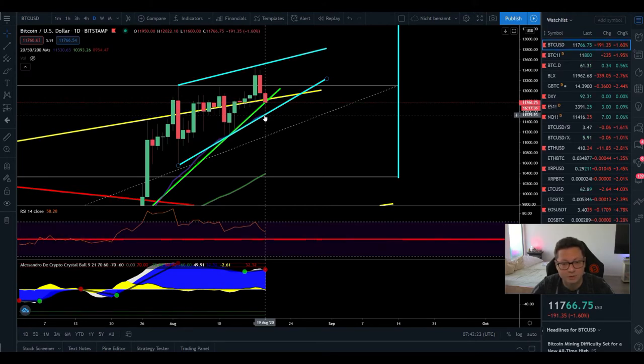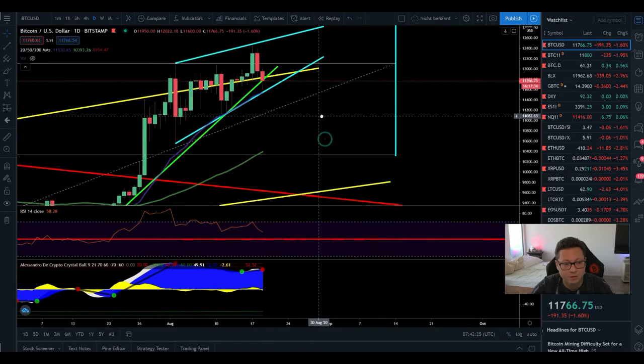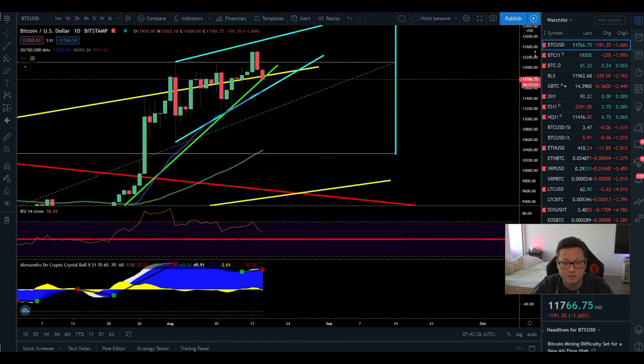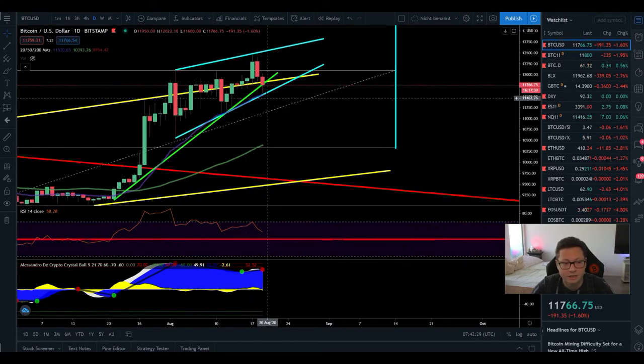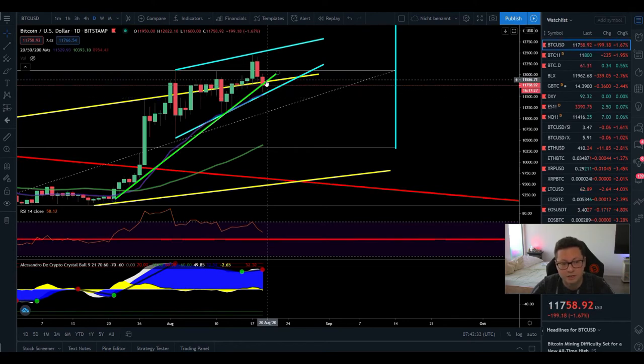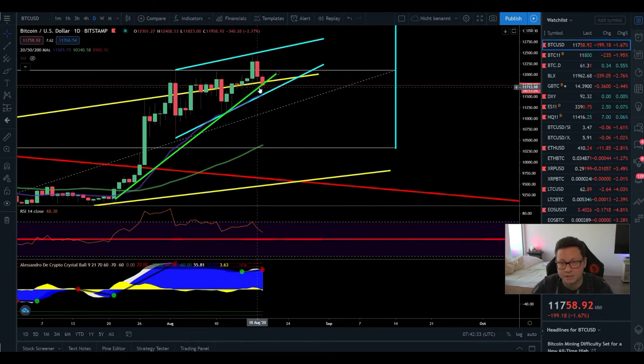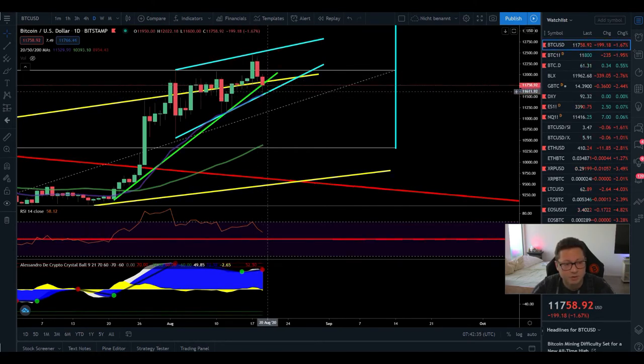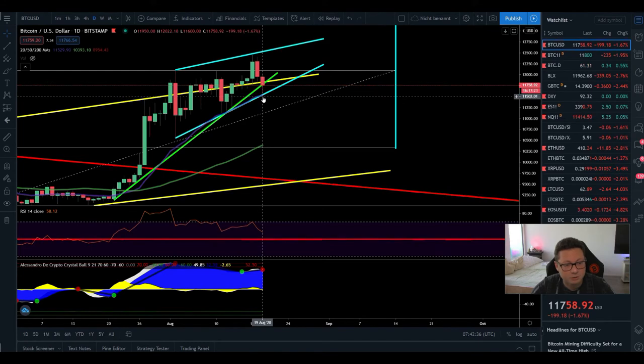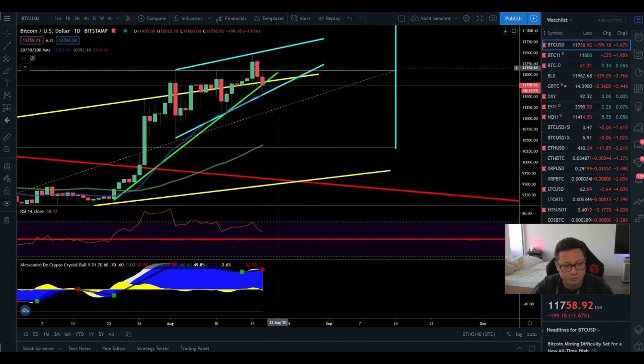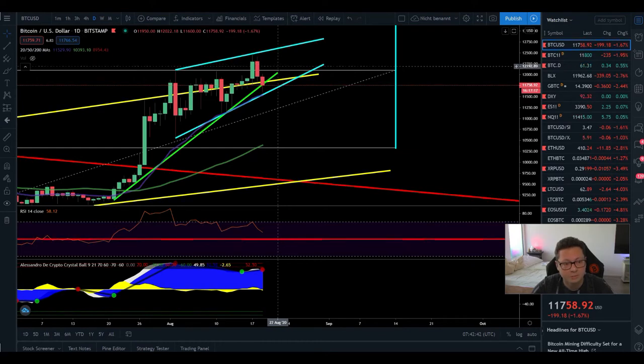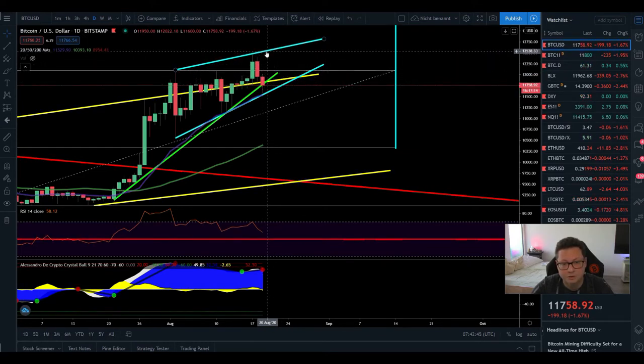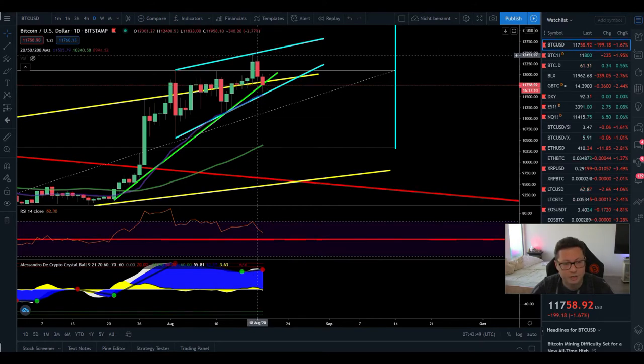And you should look for shorts and also take as much profits as you can in this region up here but as long as we're trading above the 20 daily and also close daily candles above we're still shifted to the upside and we should expect here another leg towards 12 maybe even potentially towards $12,500 and also we have to see if we are able to break through here to the upside.